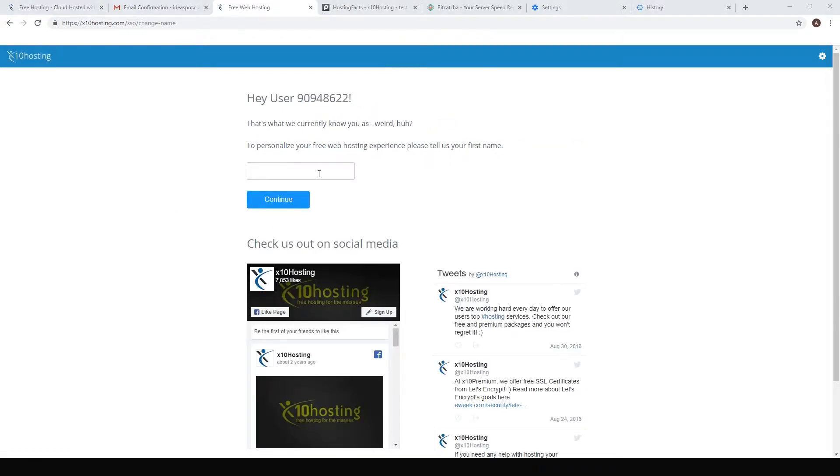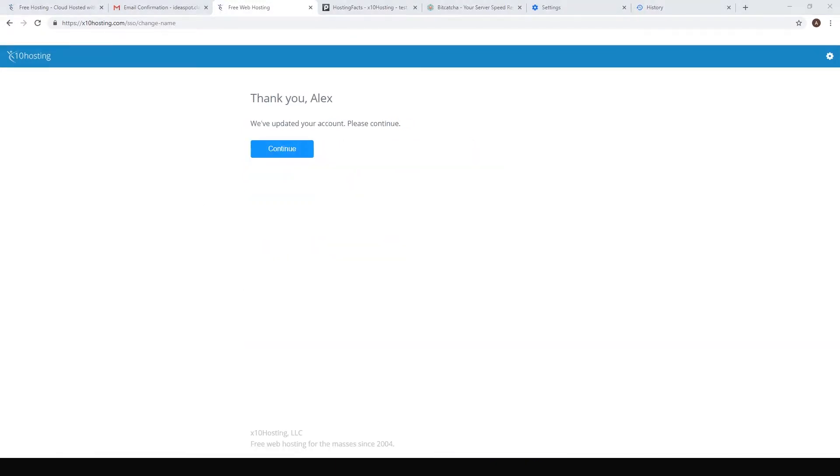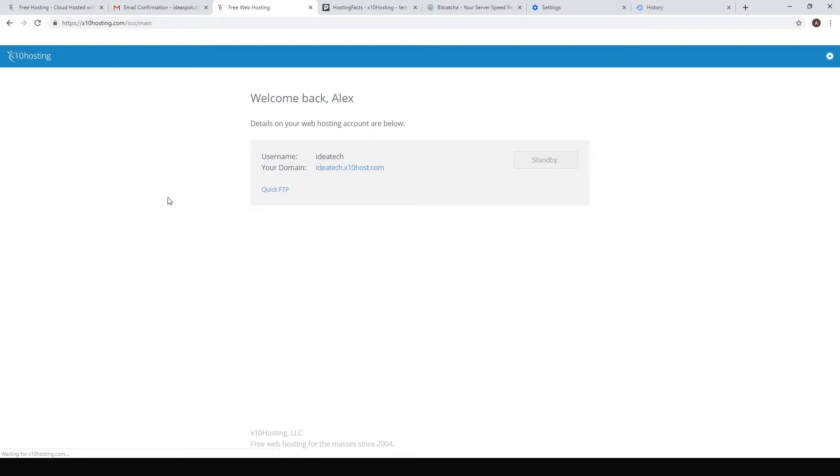Here it's going to generate a random name for you, so you can just enter the first name to make it a bit more user-friendly and hit continue. Just click continue again. Here we are at our control panel, so just hit open control panel.